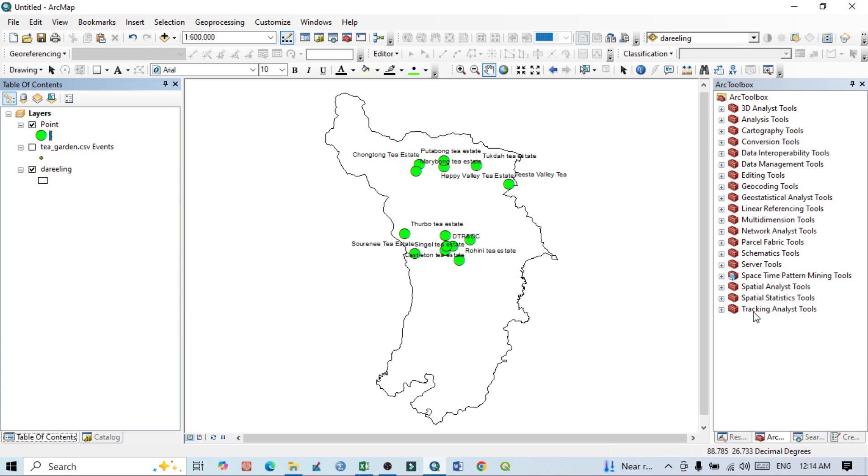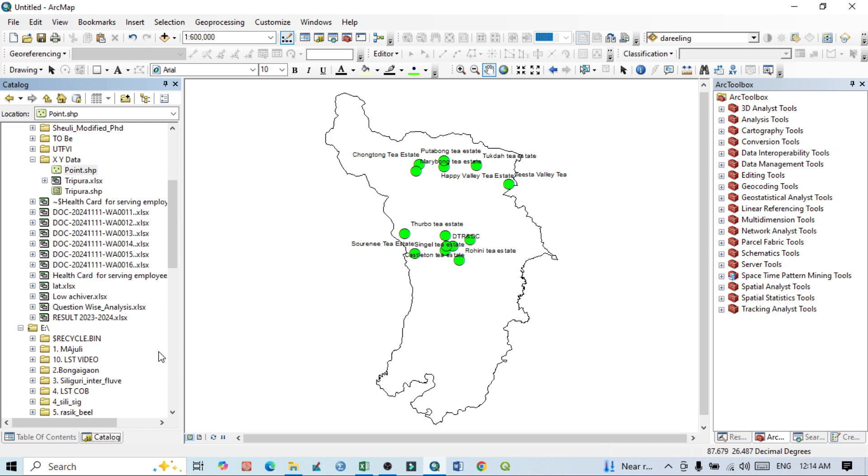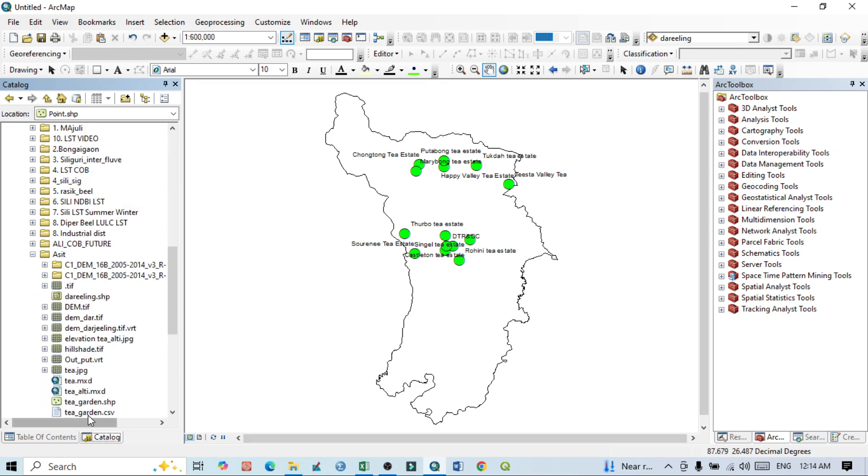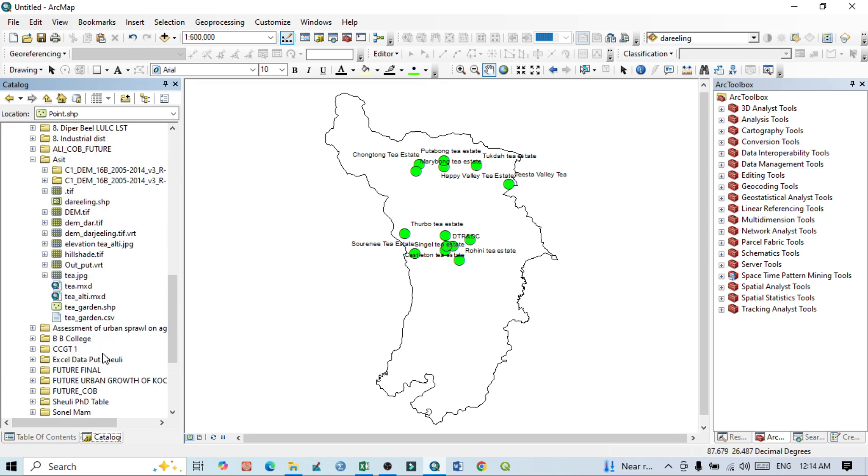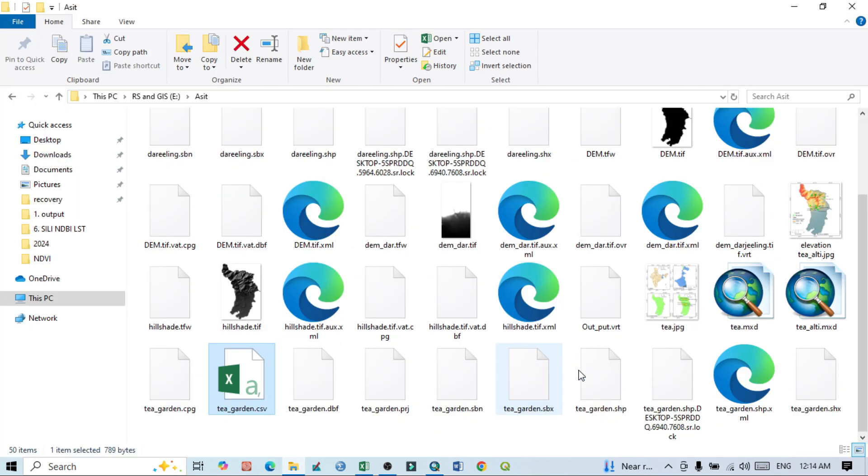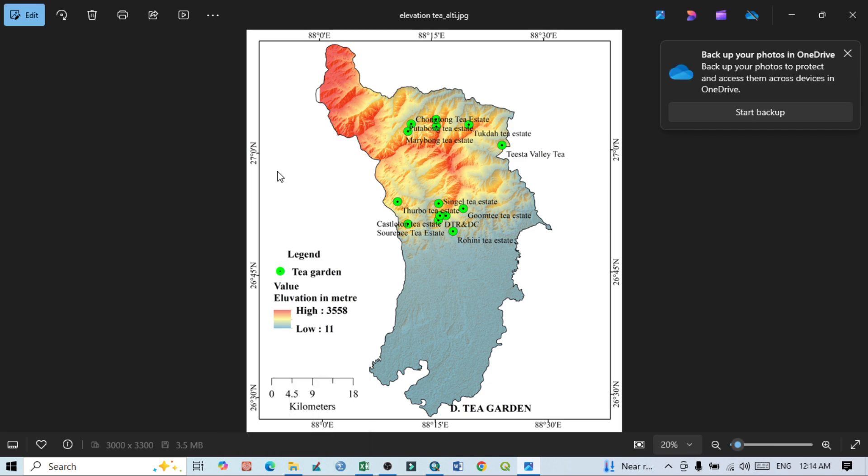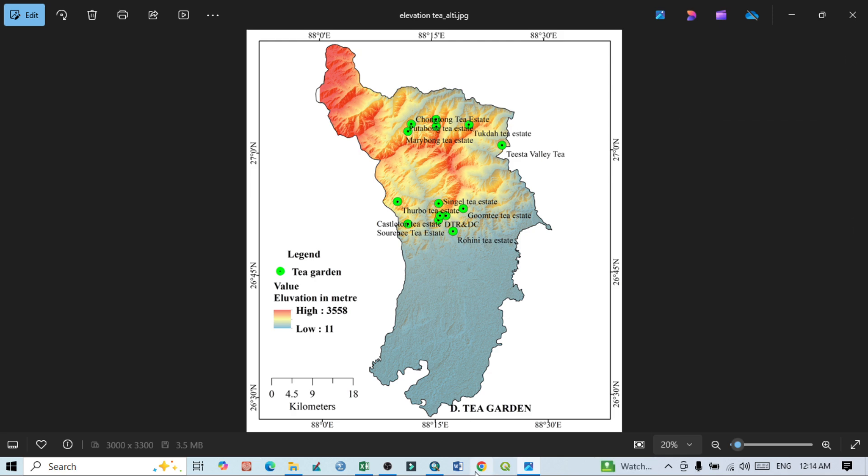On the basis of that, we can do the final layout. I can show you here. I already did it in preview. So this is the final layout I actually did. In the next tutorial, I will show how to prepare this map in ArcGIS. Thank you for watching my channel. Keep subscribed to my channel. Thank you again.